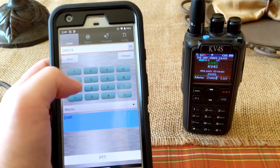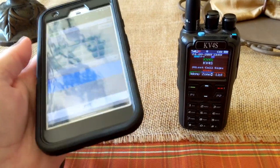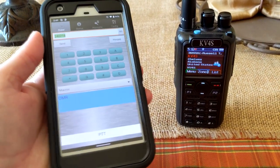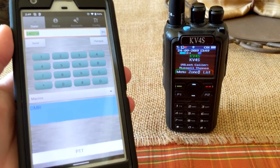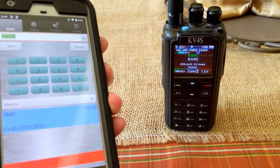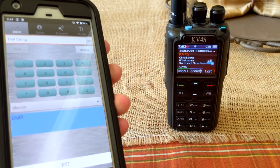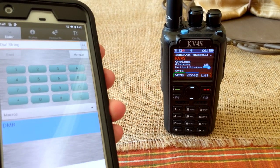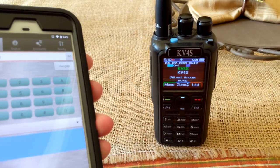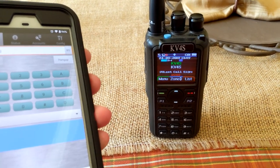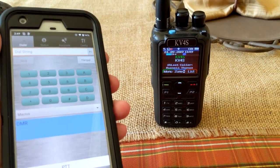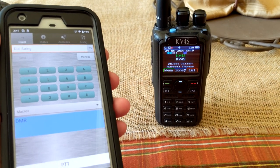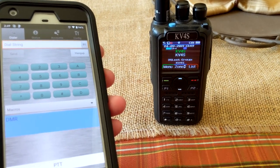All right, the bridge ID comes across first, but let's see if it changes when I key up. KV4S, I key up, KV4S. Yeah, it changed the ID on the radio screen too, so that appears to work. 73, KV4S, signing out of the link.